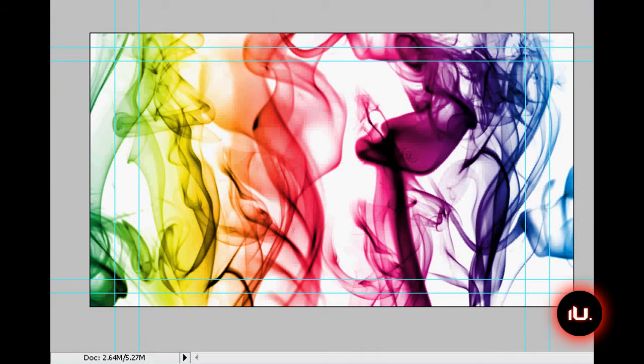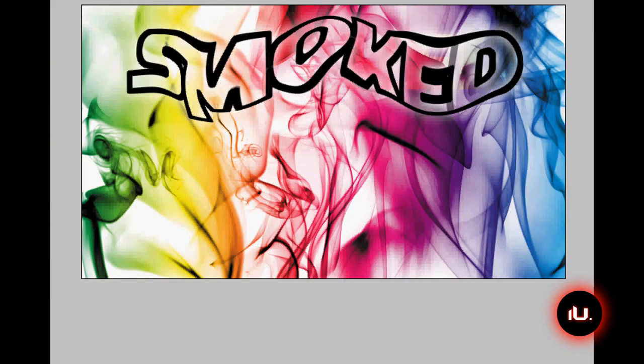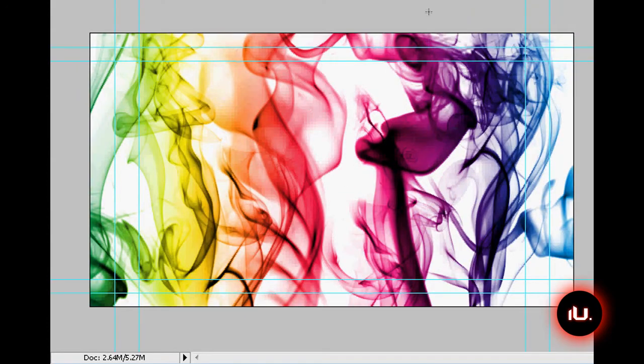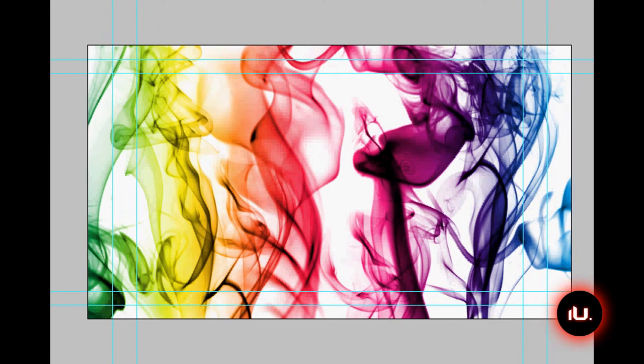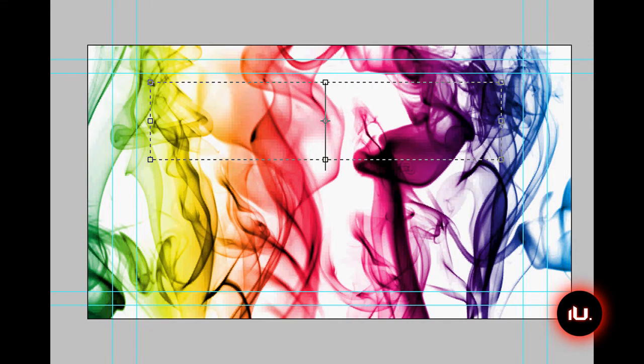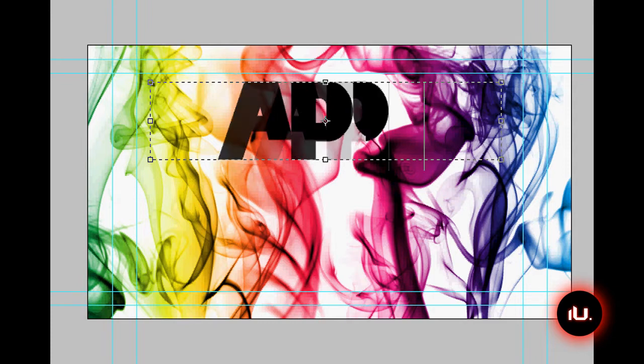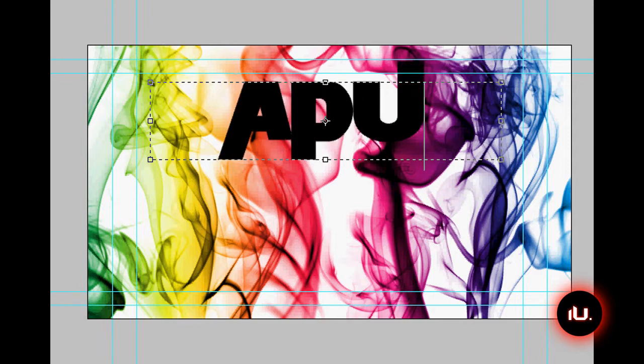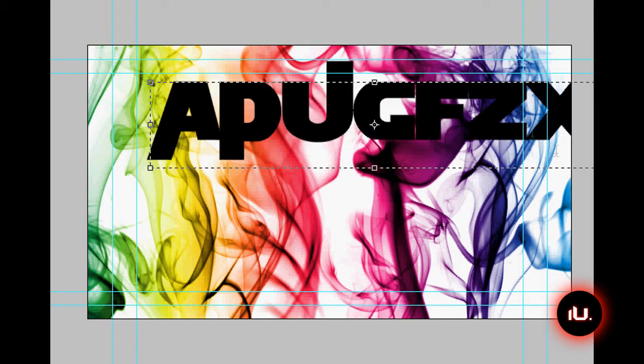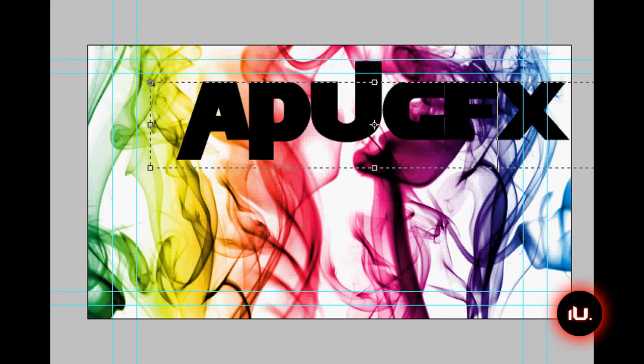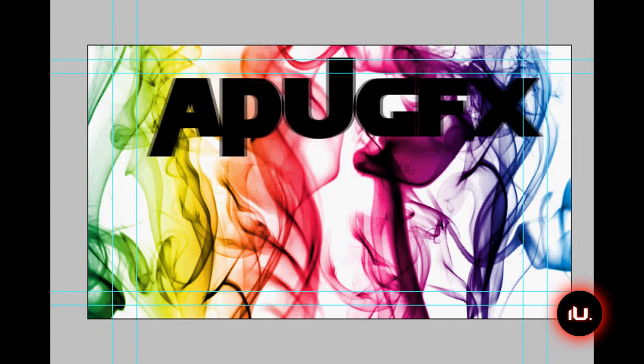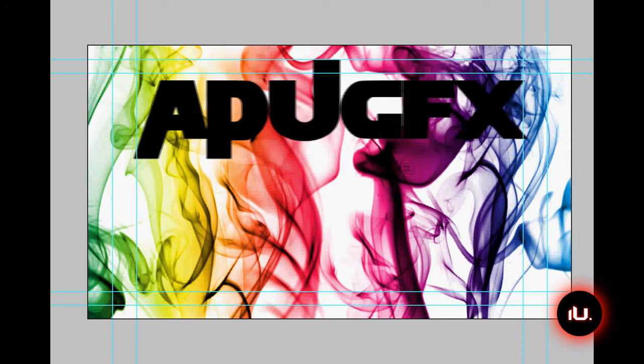I don't really like the white space, we're just going to have to deal with it for the tutorial. As you can see in my other picture, I made sure there was a lot less white space, but for right now, we're just going to have to deal with that. And take your text tool and drag out anything that you would like to write. I'm just going to quickly write A, P, U, G, F, X. Let me make my text box a little bigger and drag that to around the middle.